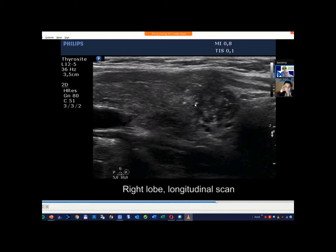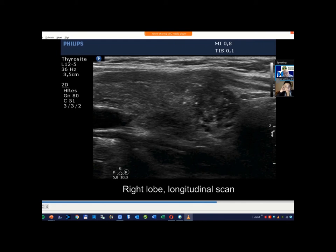If the cytology failed to diagnose — failed to reveal papillary cancer — I would send this girl to surgery. We always should bear in mind that cytology can fail, and this presentation is very suspicious of papillary cancer.